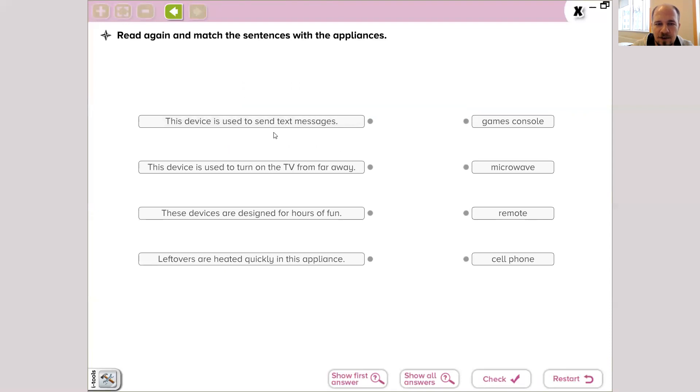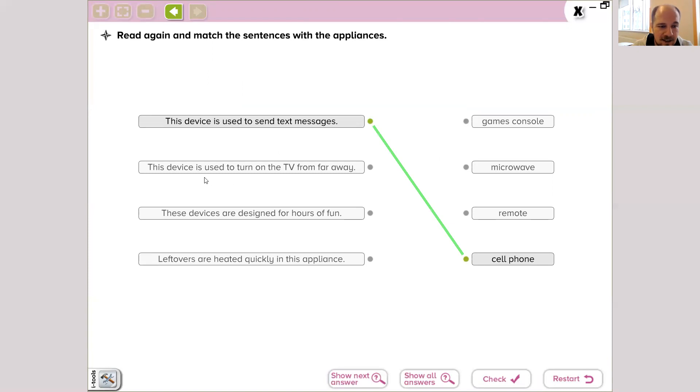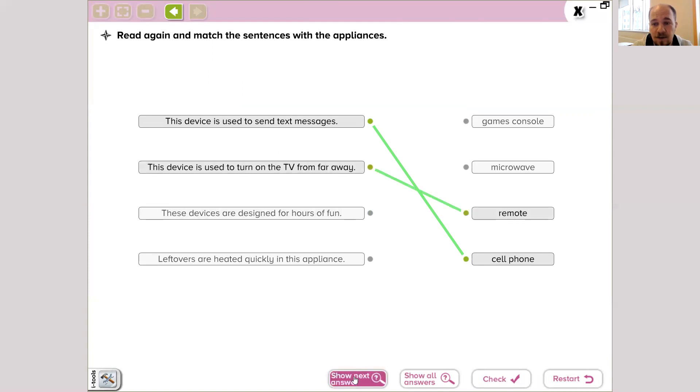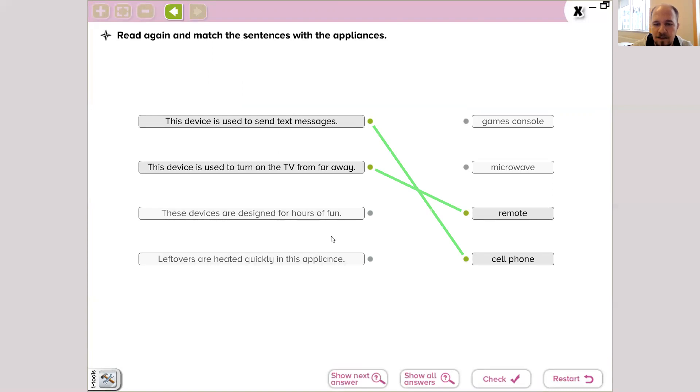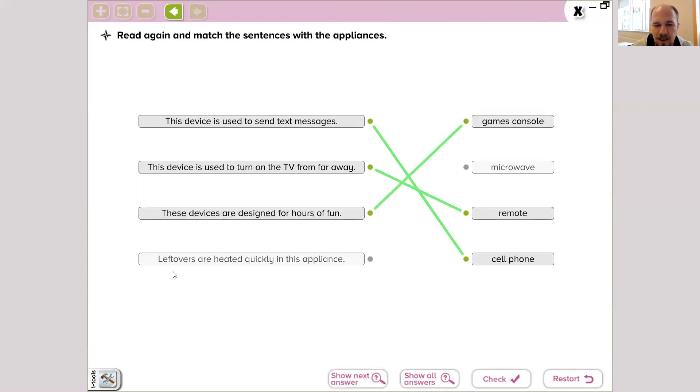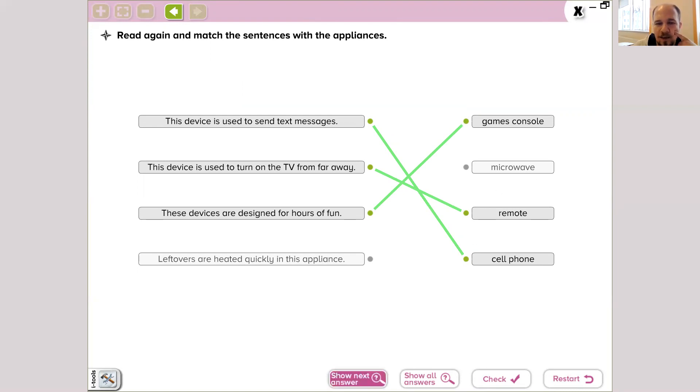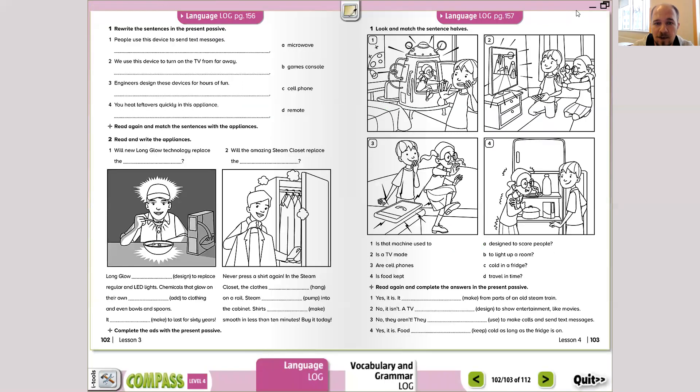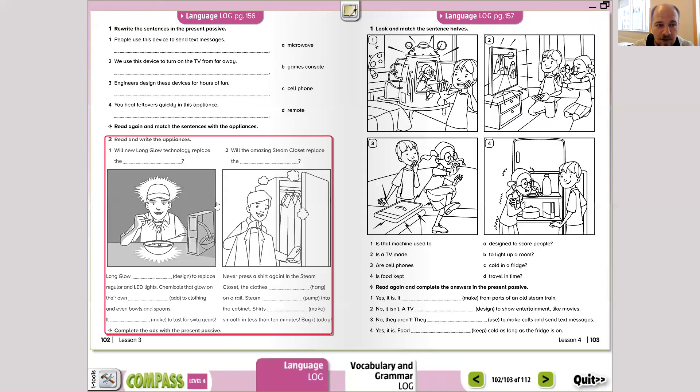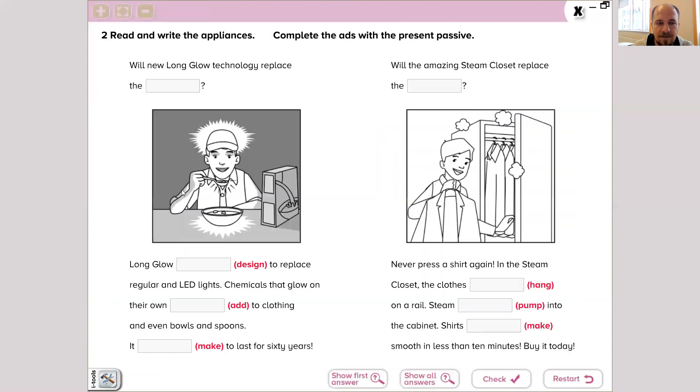The perfect answer would be: this device is used to turn on TV from far away. What is it? It's remote control. These devices are designed for hours of fun. When we call fun, we recall games console. Leftovers are heated quickly in this appliance means microwave. Thank you for following me. We're going on with the next, with the last part.